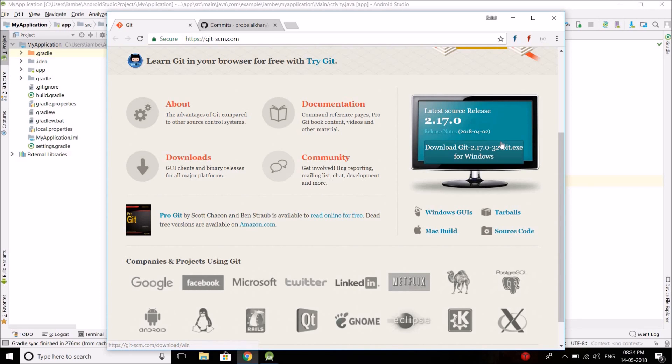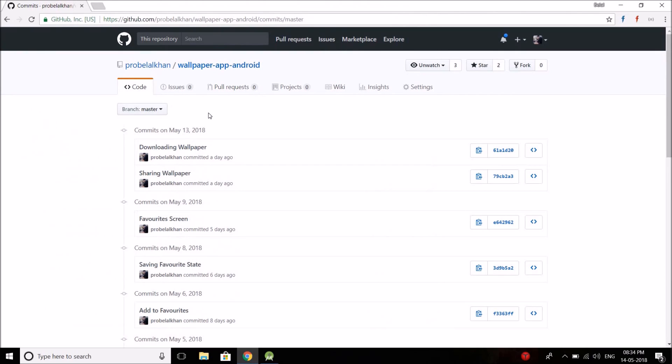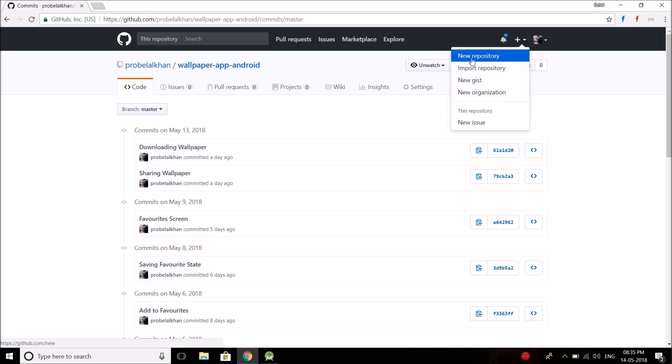Once you downloaded and installed this thing, you need to create a repository in your GitHub account. So if you don't have a GitHub account, then go to GitHub.com and sign up for an account. Then from here you can create a new repository.